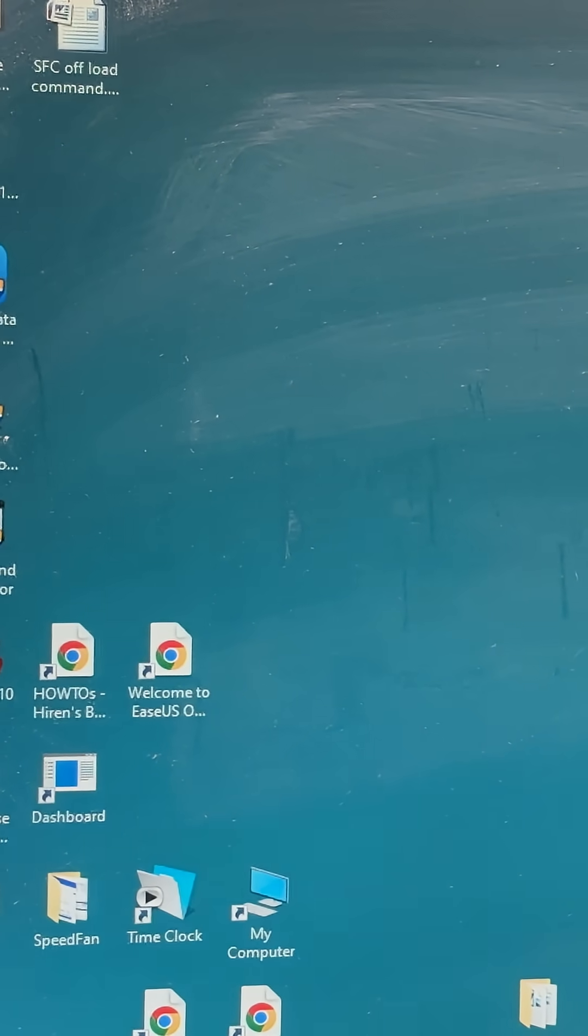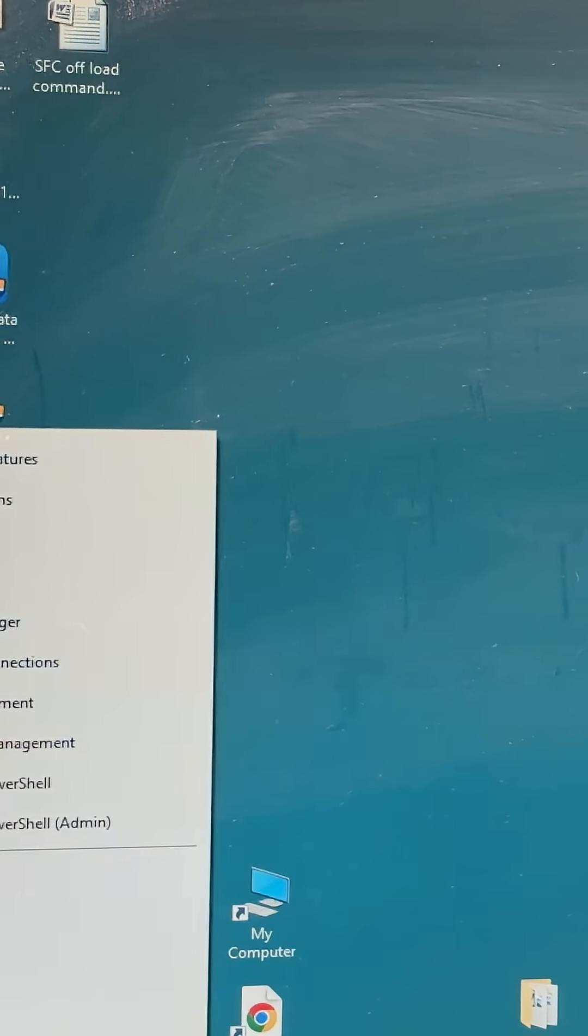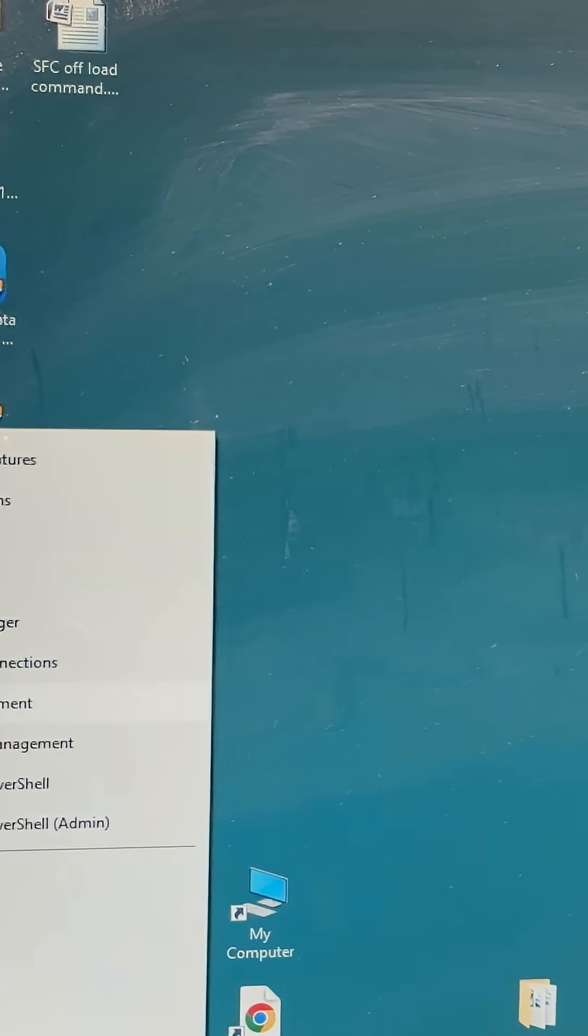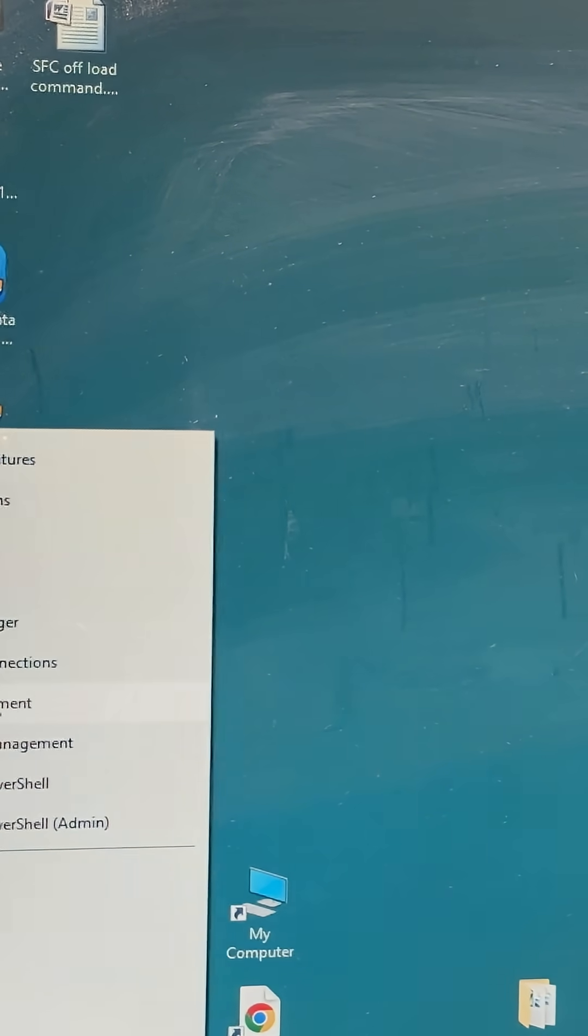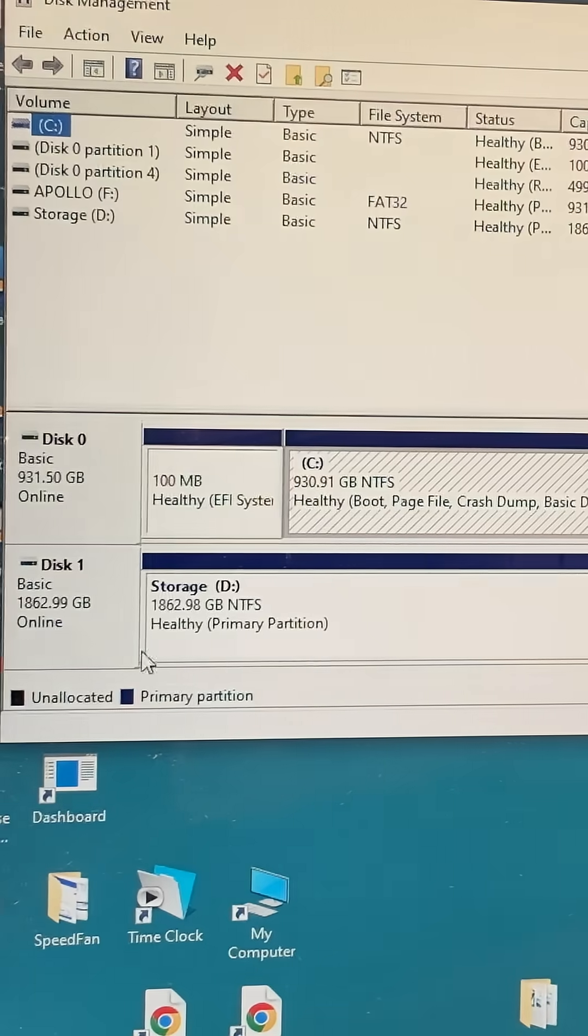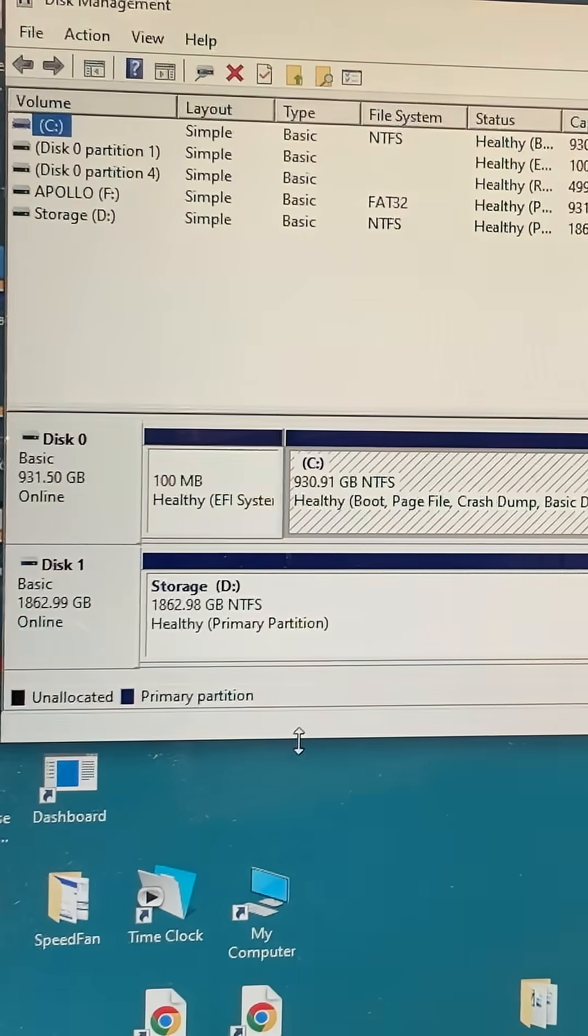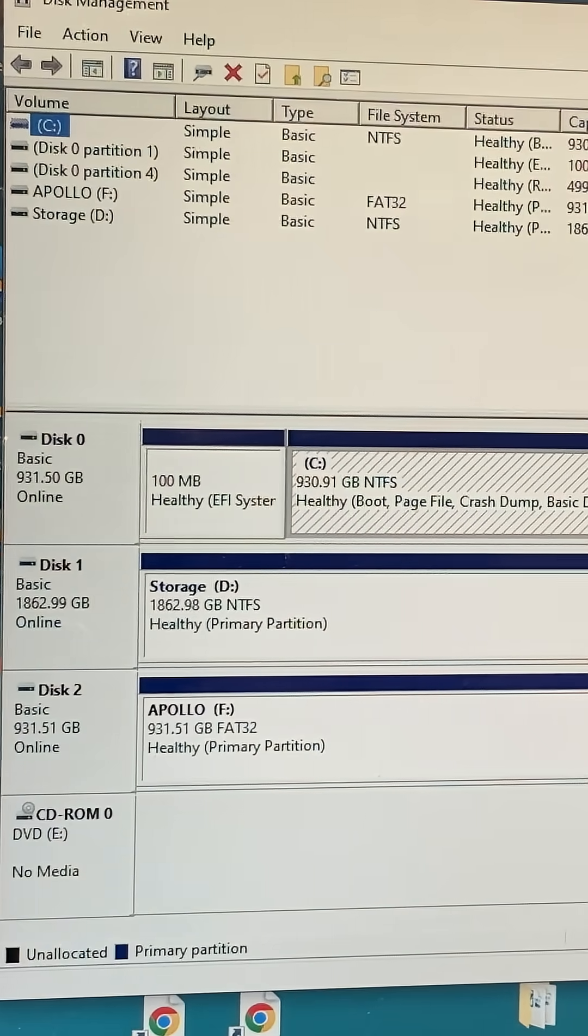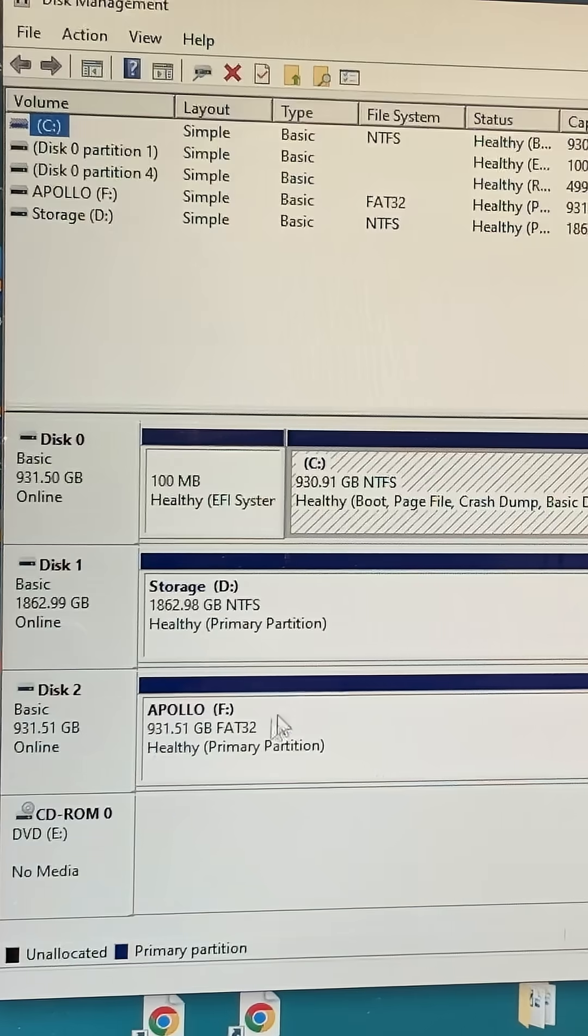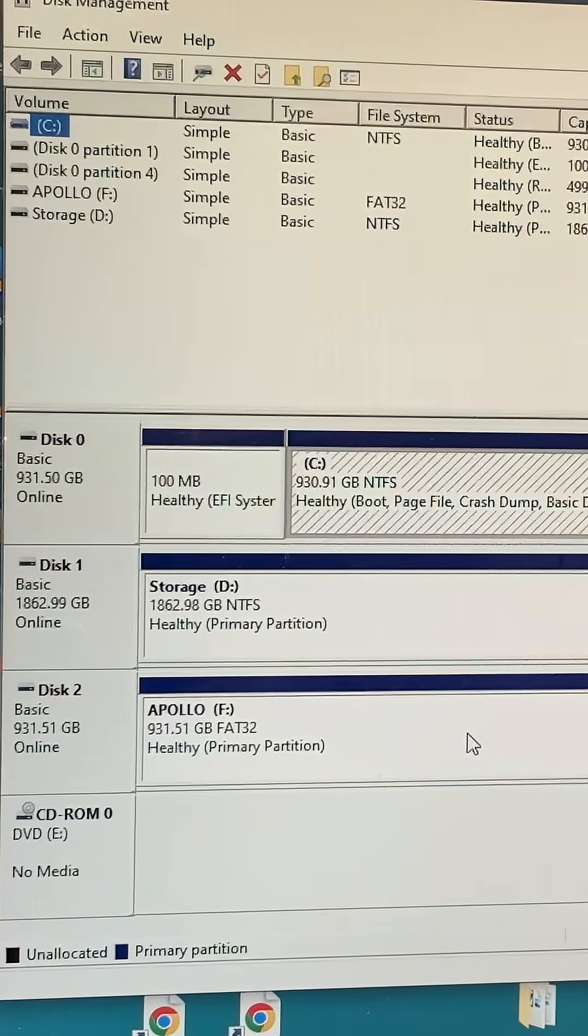This is Windows 10. I'm going to right-click on the start button, go up to Disk Management, and see which disk the drive is that I want to clean. That's going to be Disk 2.